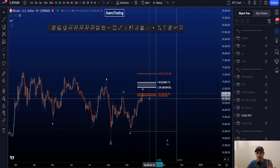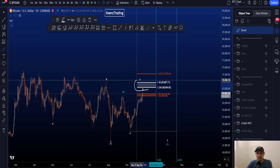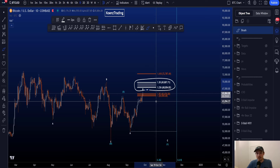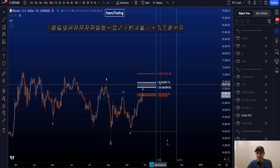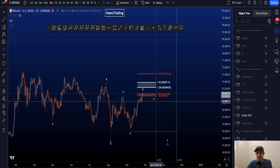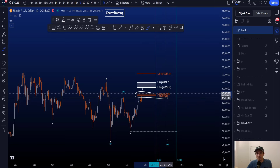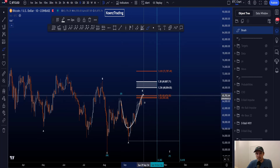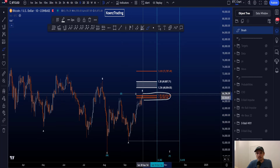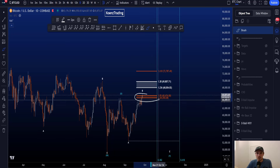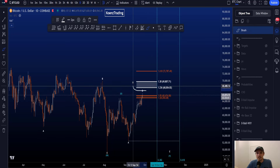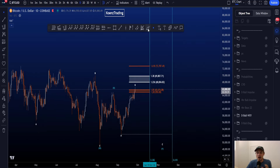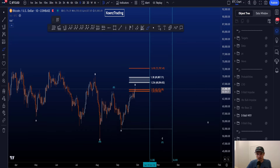The most common flat is an expanding flat, and an expanding flat wave B target would be the white box here — most commonly between 68k and 69.8k. Currently we are ranging around the orange box, which would be a target for a regular flat. However, a regular flat is less common, so this orange target area has lower probabilities than price moving to the white area.